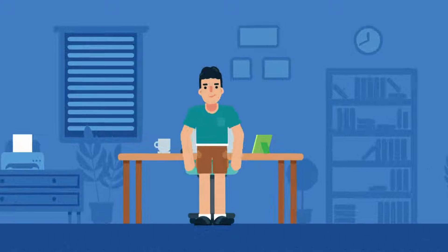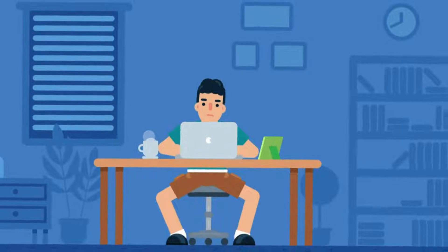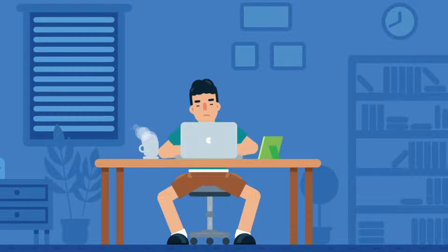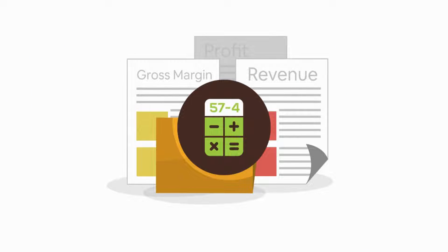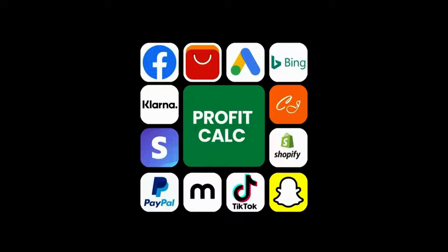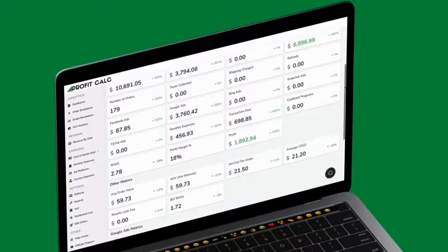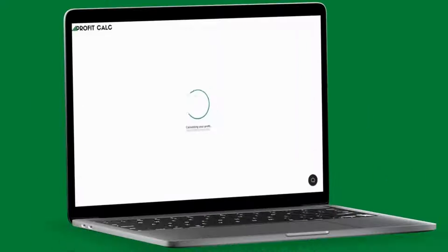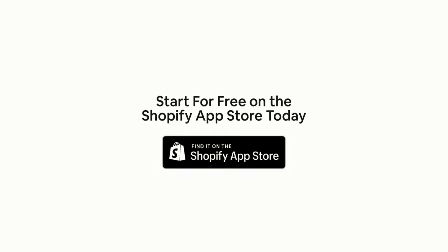Are you a Shopify business owner who spends hours doing your accounting? Have messy spreadsheets kept you from growing your business? Discover ProfitCalc, the affordable and easy to set up Shopify app that crunches your numbers in just one click. It automatically syncs with all your accounts and expenses to calculate your profit, displaying everything in an easy to read dashboard so you understand your business in real time. Start for free on the Shopify app store today.